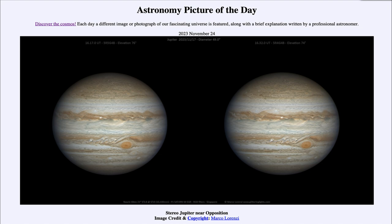Opposition is the time in a planet's orbit when it is opposite to the sun in the sky, and therefore up all night. At opposition, it would rise as the sun sets and then set as the sun rises, making it most prominently visible during the darkest part of night.